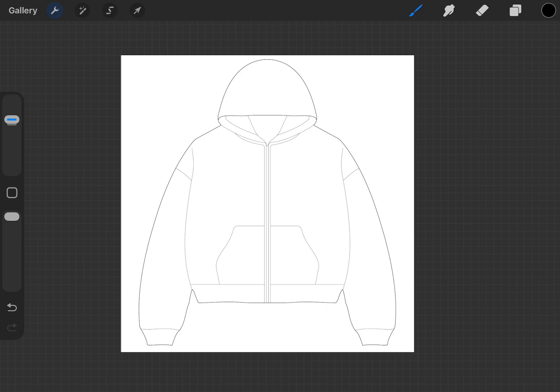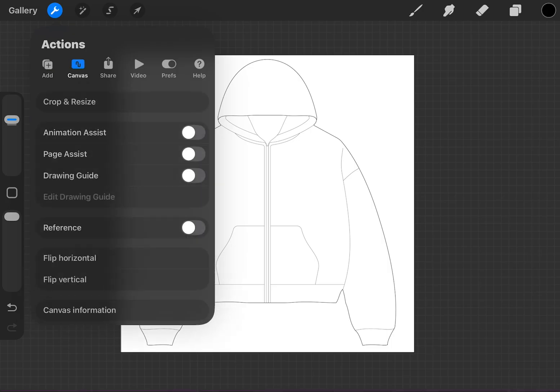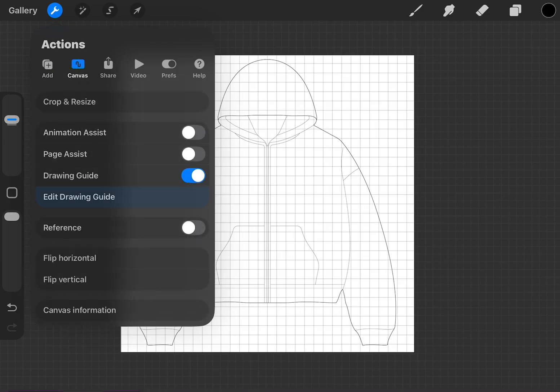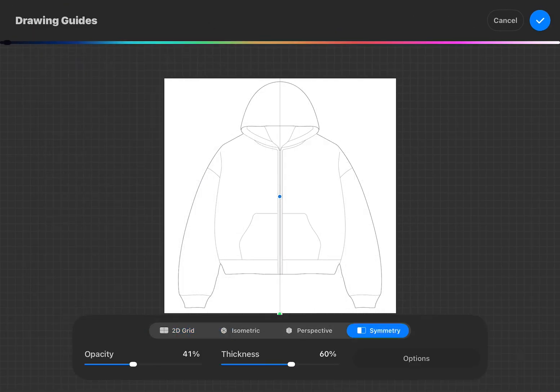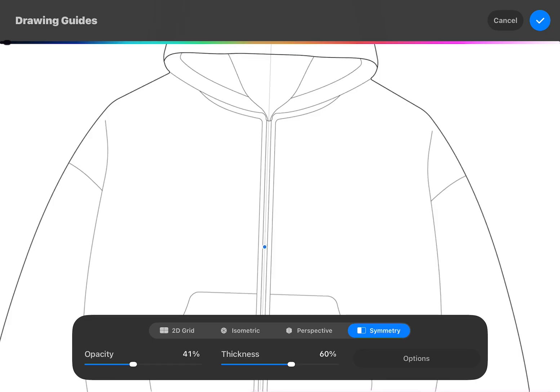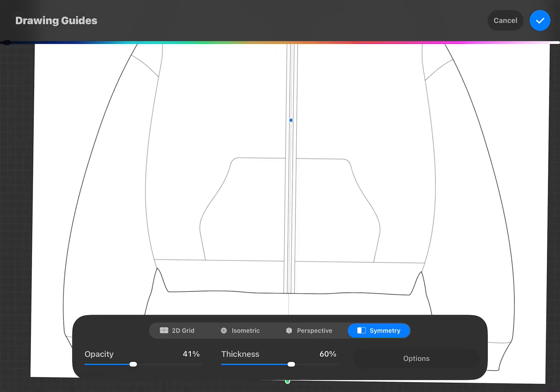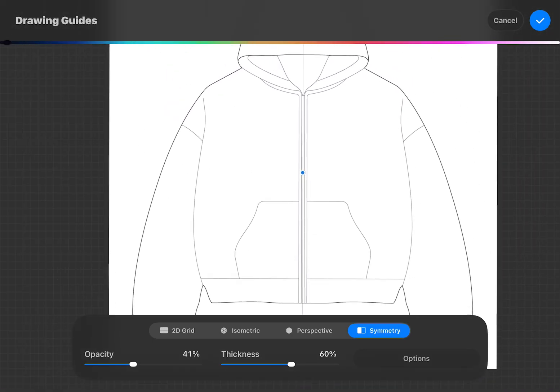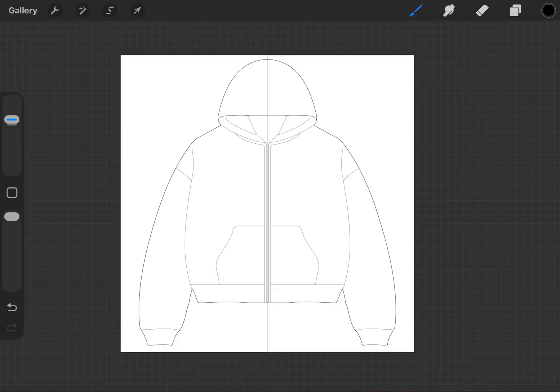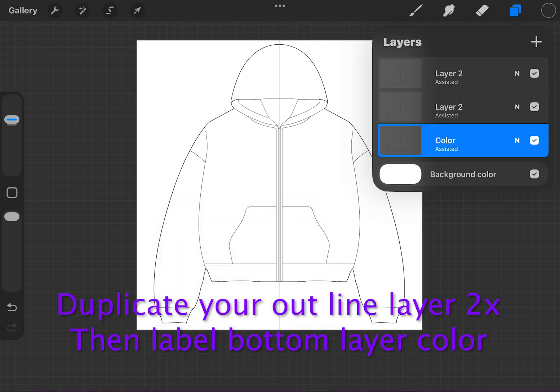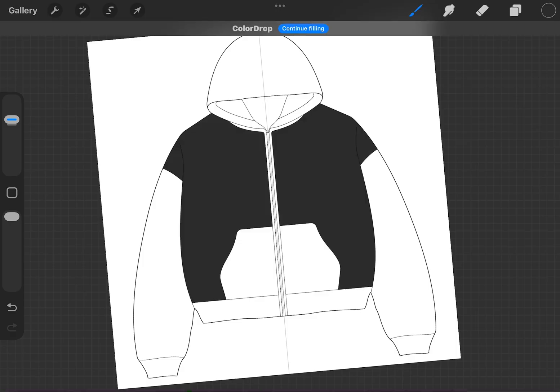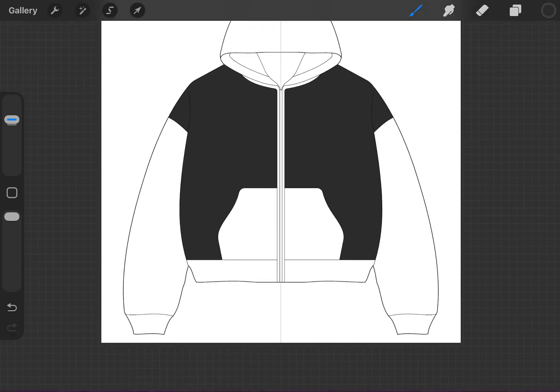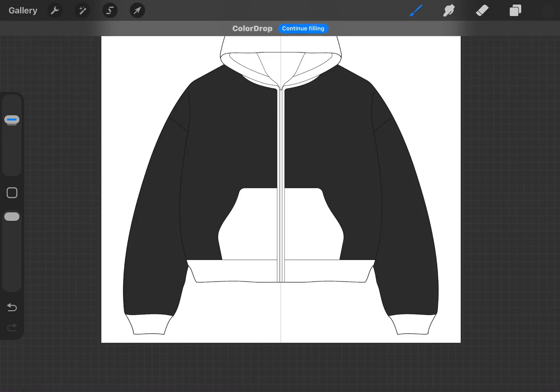We're going to start off with the front first. Before we do anything else, we're going to tap this wrench at the top left of the screen, then go to Canvas, hit Drawing Guide, then Edit Drawing Guide. Now we're going to go all the way to the right to Symmetry and make sure that it's lined up in the middle. Okay, so we have our stencil or outline. Now we're going to fill it in. We're only going to color on this layer at the bottom. We're going to bring our color - it's going to appear on both sides. Now we're going to do the same for the next one, filling everything.